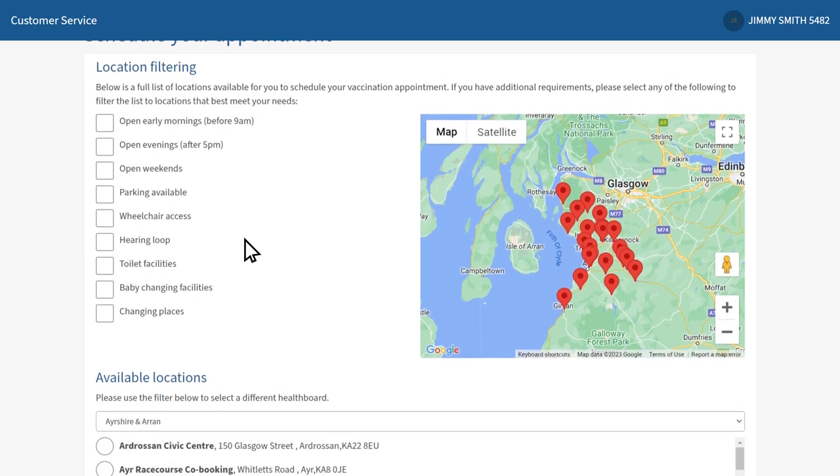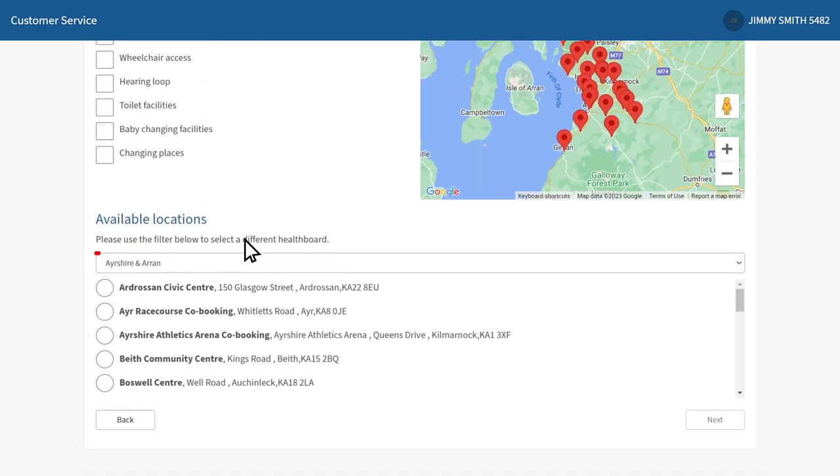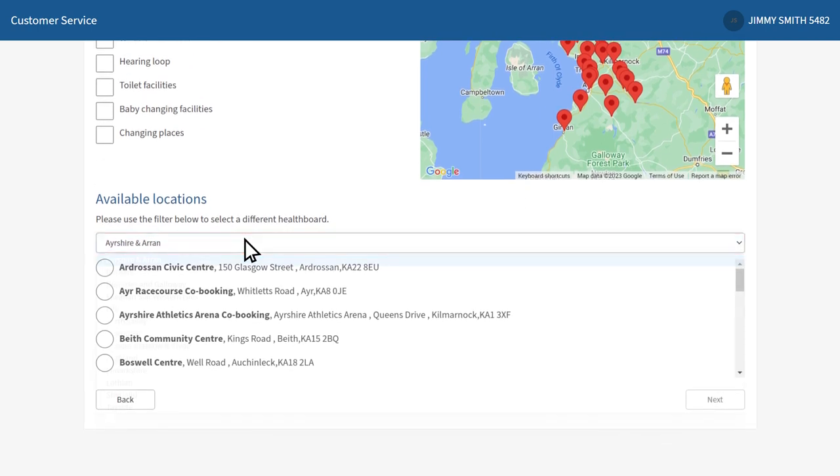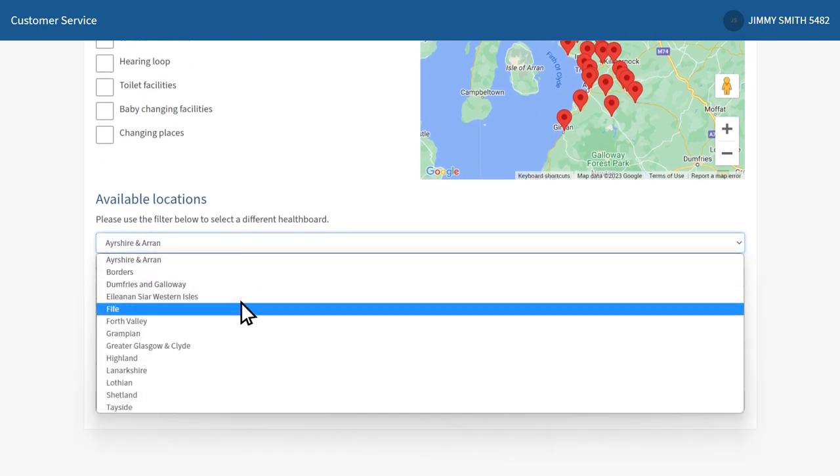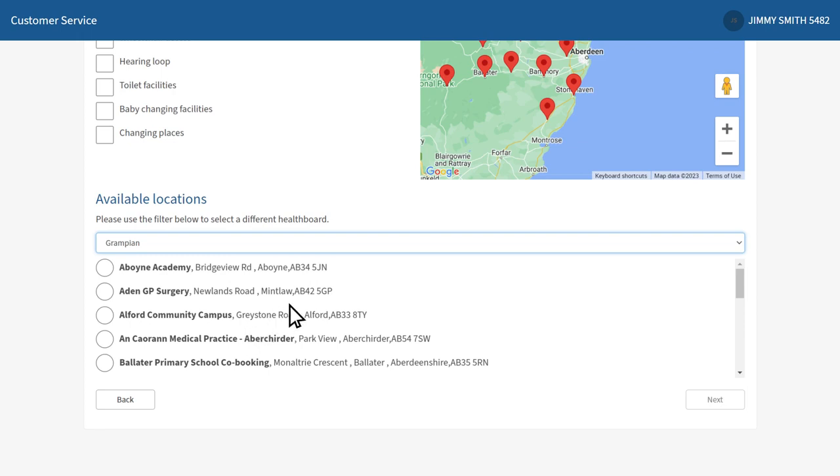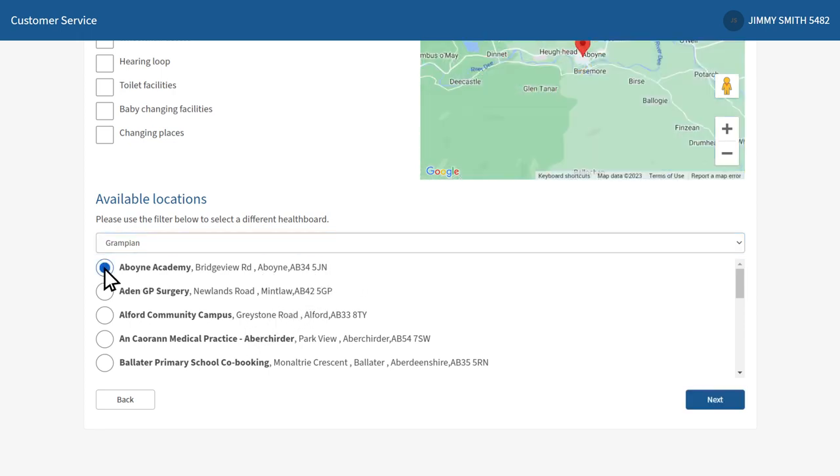You'll then be able to scroll down and under available locations, check your local health board has been selected. You can then select the clinic most suitable for you from the list of locations before clicking next.